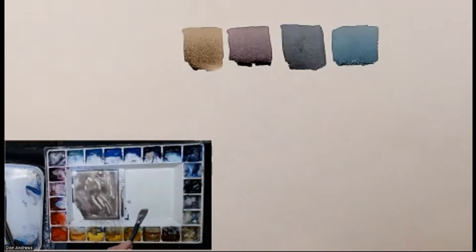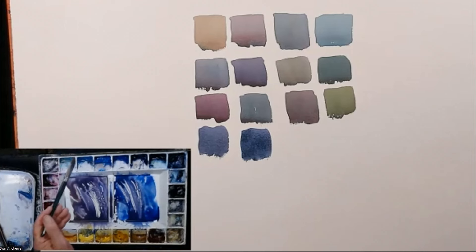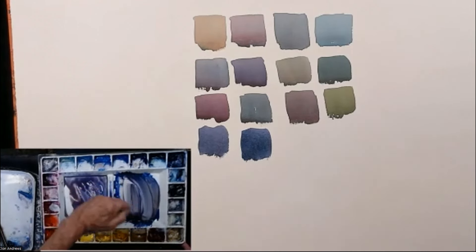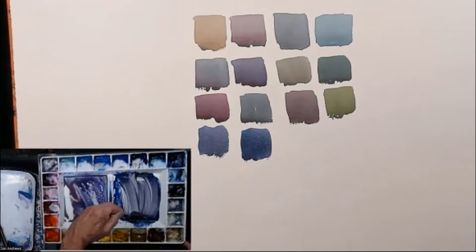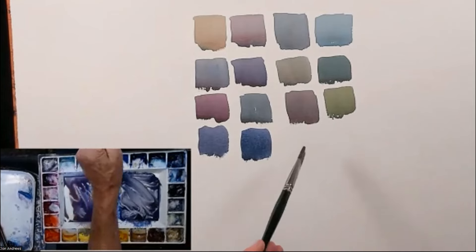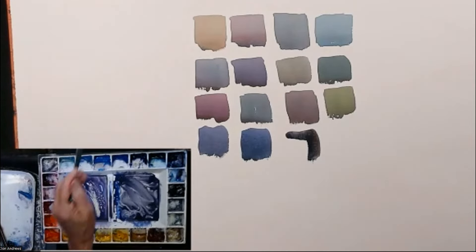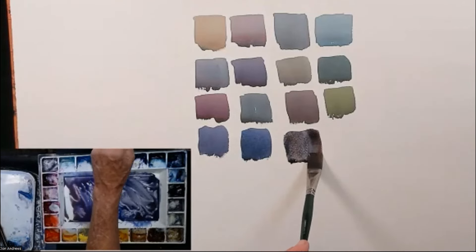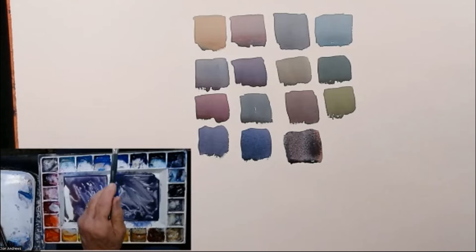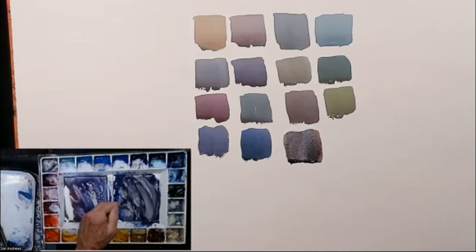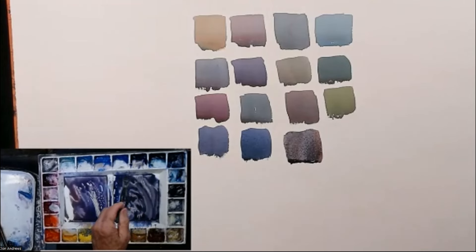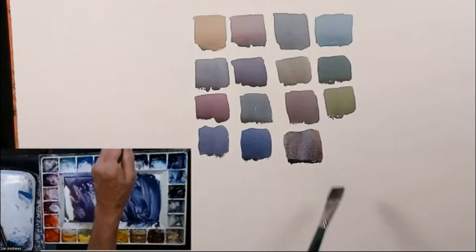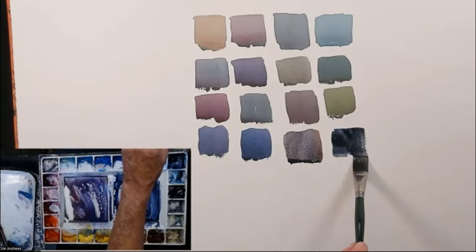Burnt sienna and ultramarine blue, those two are complete opposites on the color wheel, and those two together will go right to a very nice neutral gray. That being said, we can take all of this neutral, and add a bit more ultramarine into it, and it becomes a cooler neutral.